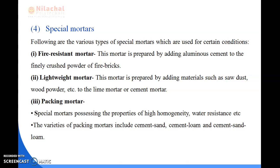Next is special mortars — the fourth classification. The following are the various types of special mortars used for certain conditions. First is fire resistance mortar. This mortar is prepared by adding aluminium cement to the finely crushed powder of fire bricks. As discussed in the classification of bricks — burned bricks and unburned bricks — powder of burned bricks is added to the aluminium cement.